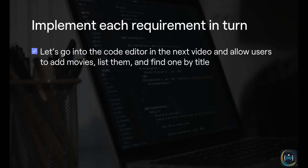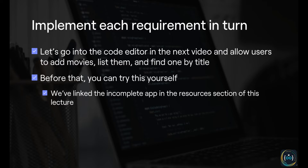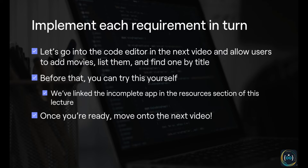We've linked the incomplete app in the resources section of this lecture — you can take a look at that code and use it as your starter code. It's just the code we've shown you in this presentation. Once you've tried that and you're ready, move on to the next video and we'll show you how we would implement this project. Thanks for watching, and I'll see you in the next one.